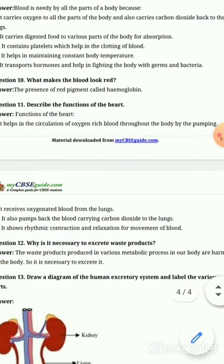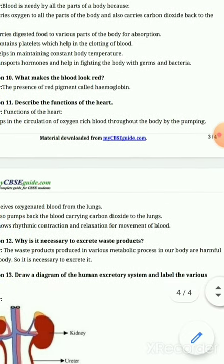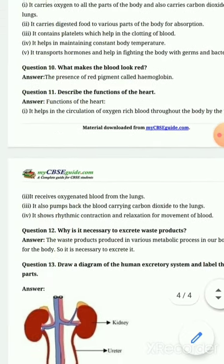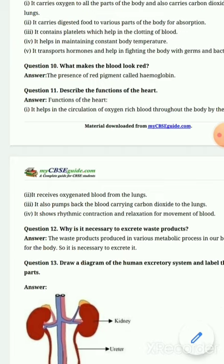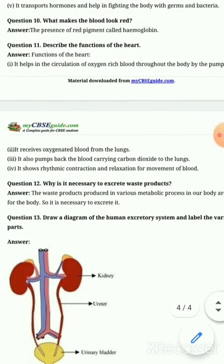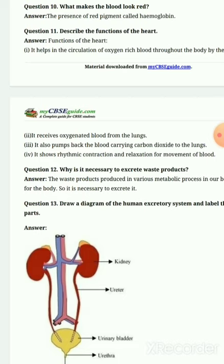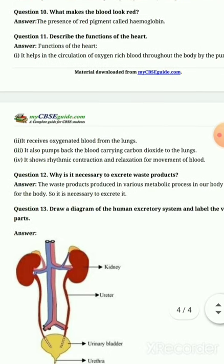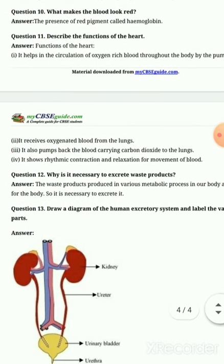The heart helps in the circulation of oxygenated blood throughout the body by pumping. It receives oxygenated blood from the lungs. It also pumps blood carrying carbon dioxide back to the lungs.